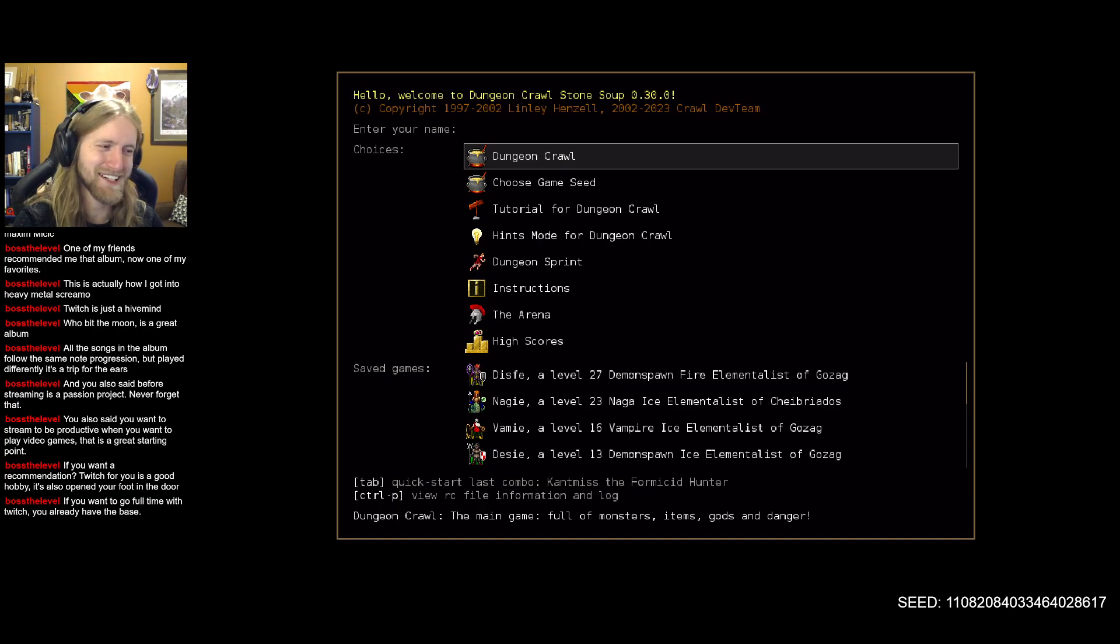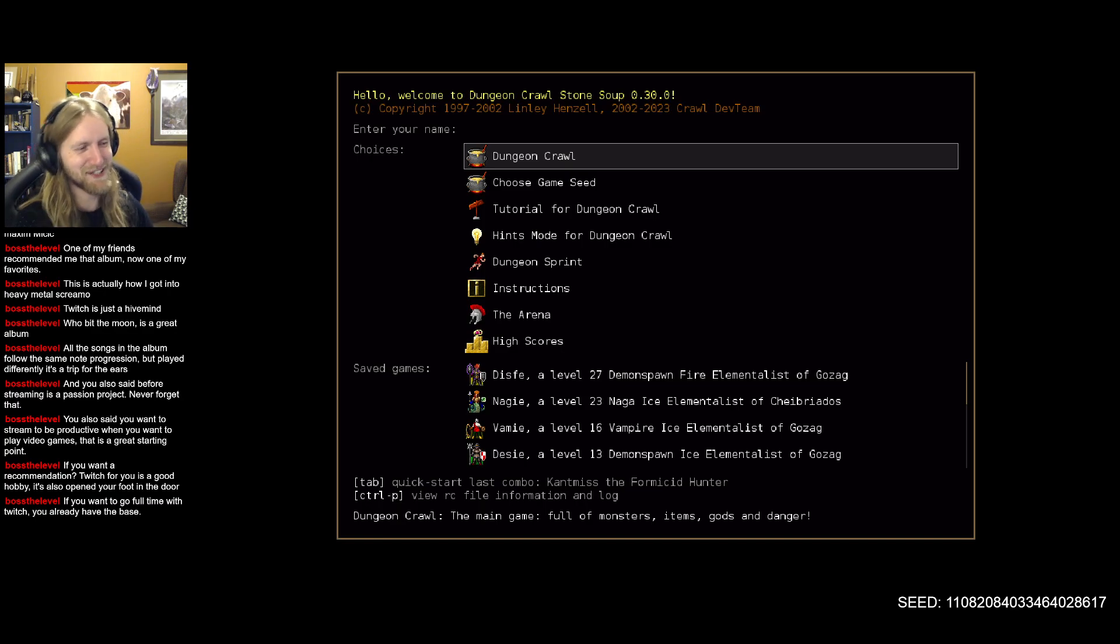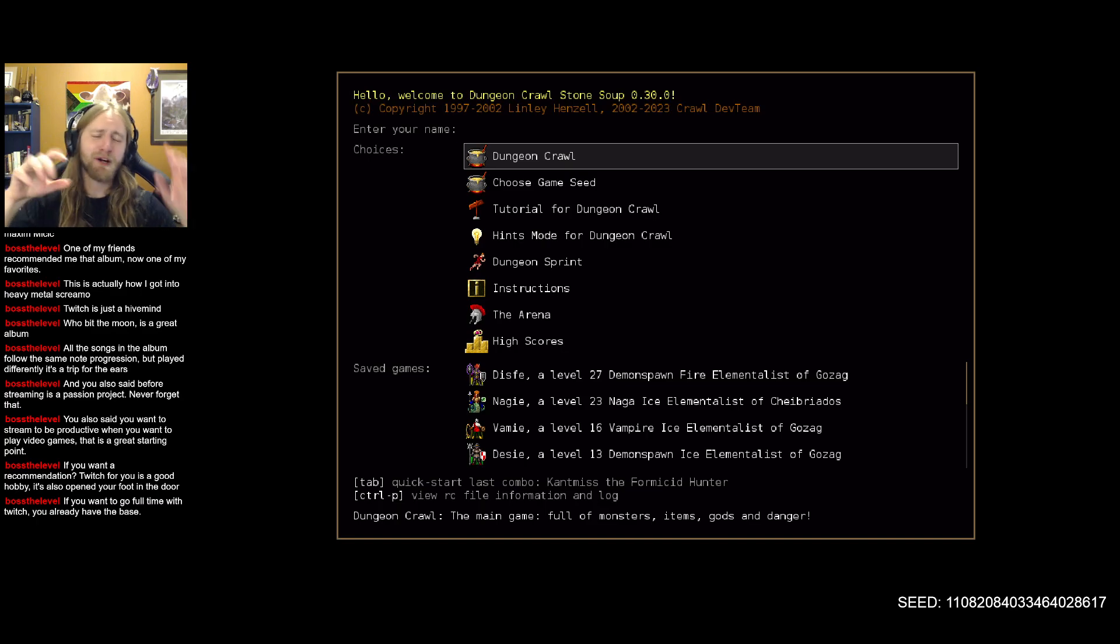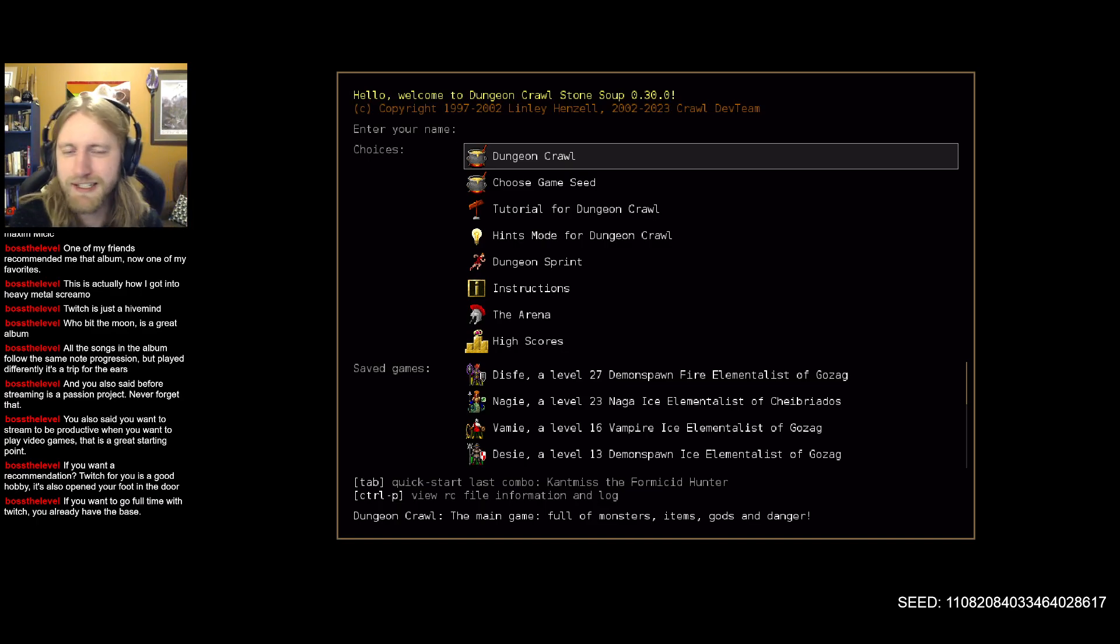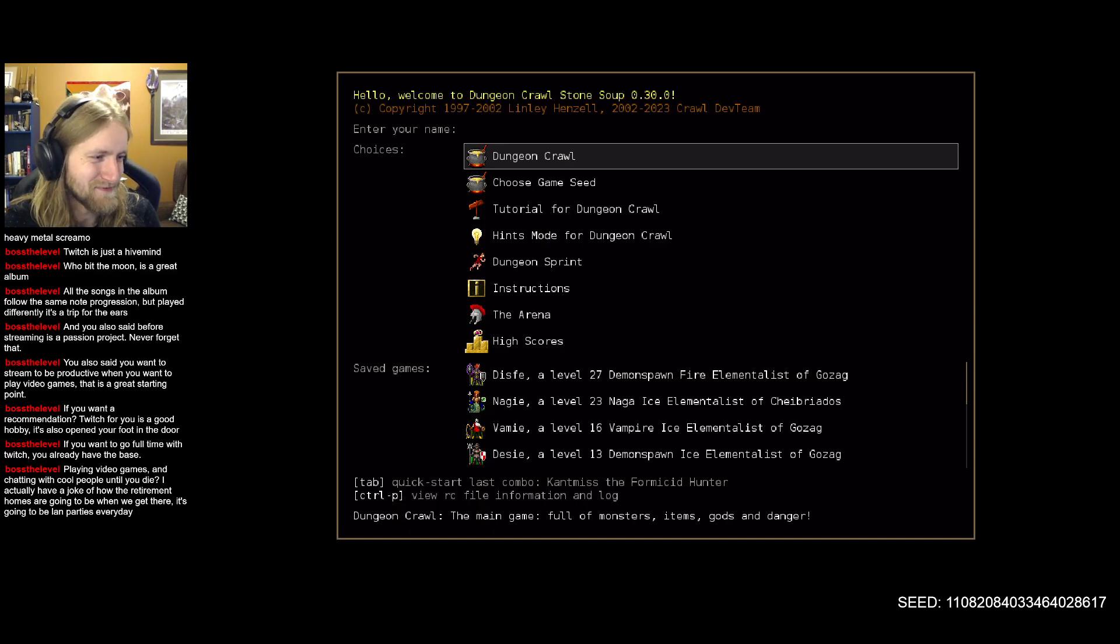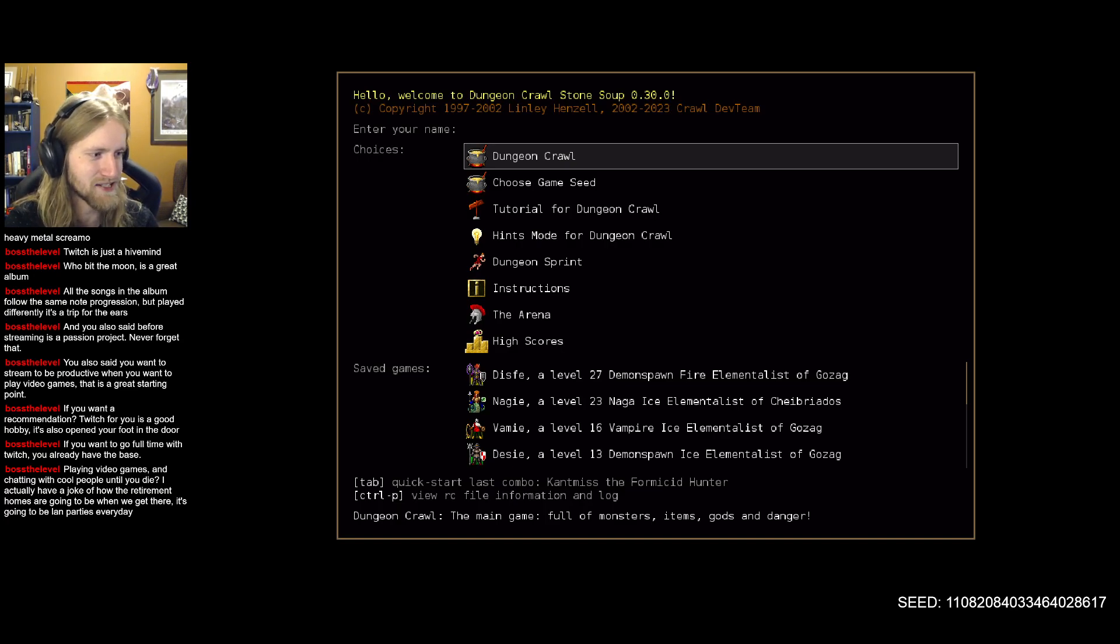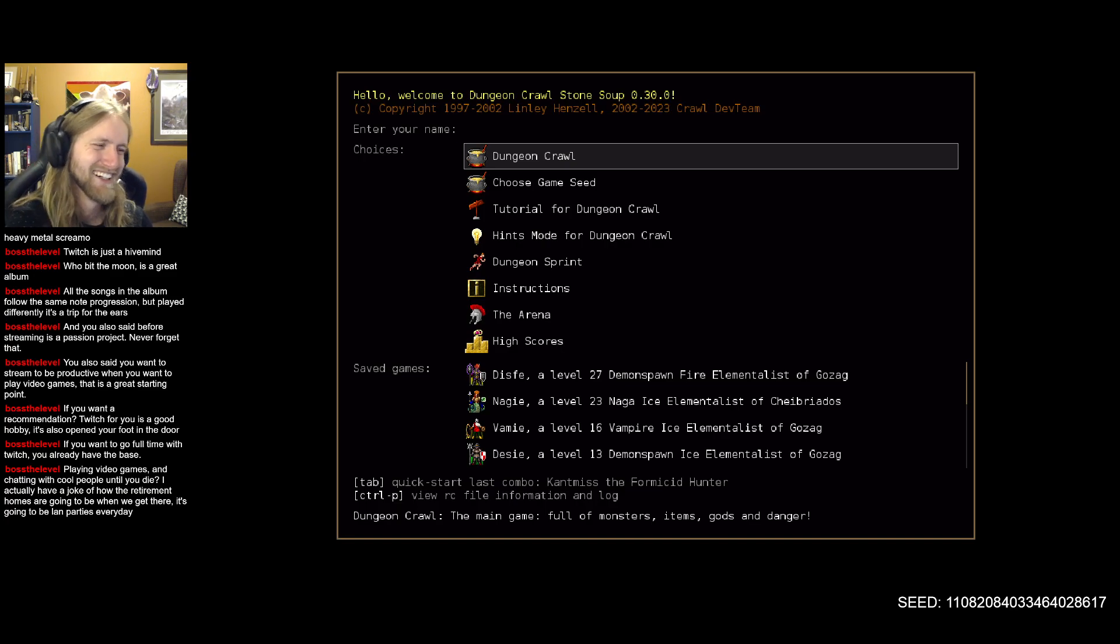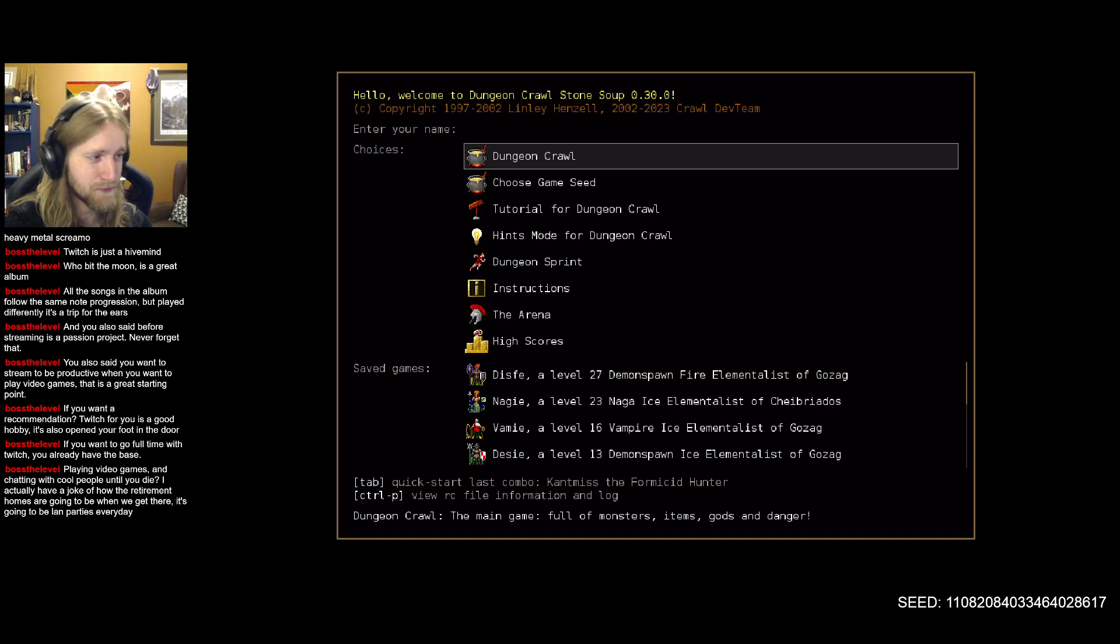I want streaming to be productive when I want to play video games, which is a great starting point. It's kind of jumped off there because now I'm only streaming DCSS and I still play other video games, just don't stream them anymore. That also comes part and parcel with adult responsibilities and trying to take my life seriously. Twitch for me is a good hobby. It also opened my foot if I want to go full time with Twitch, I already have the base. Playing video games, chatting with cool people until I die. I have a joke of how retirement homes are going to be when we get there, it's going to be LAN parties every day.